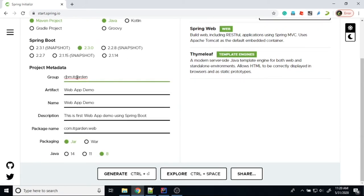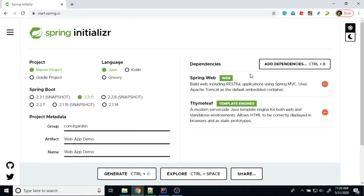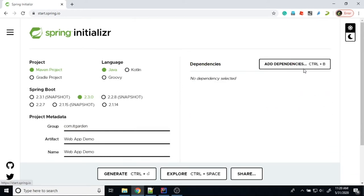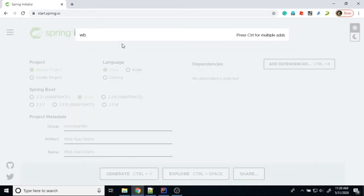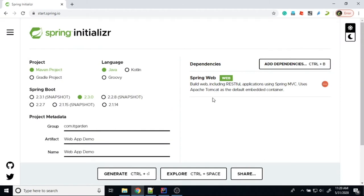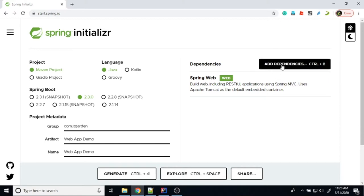I've already added the group ID as com.itgarden, and this is the first web demo using Spring Boot. The package name is com.itgarden.web. For the dependency, for web services and web applications, we need to add the 'web' dependency. This web dependency is used to create RESTful web services as well as a Spring MVC-based web application.